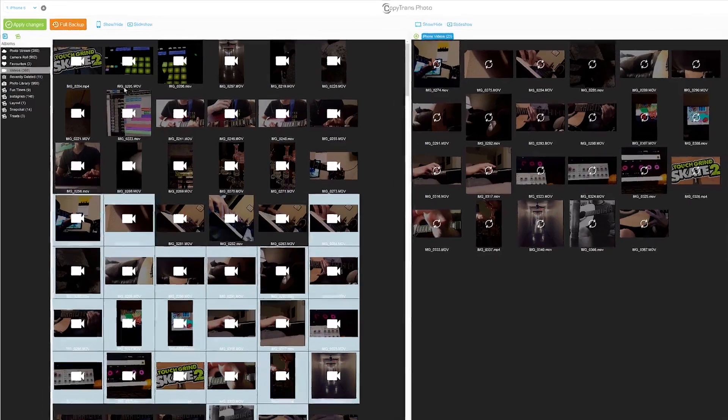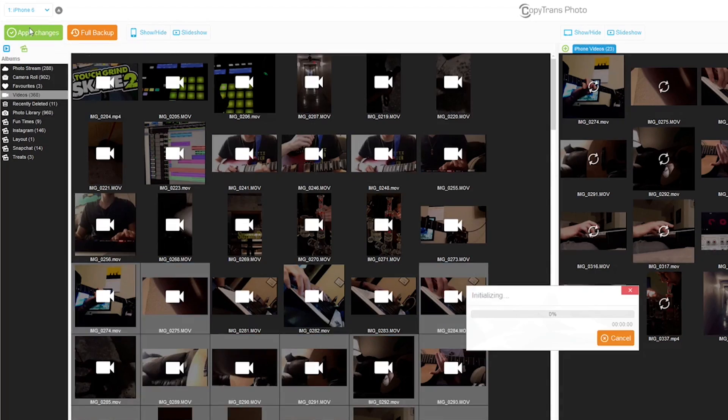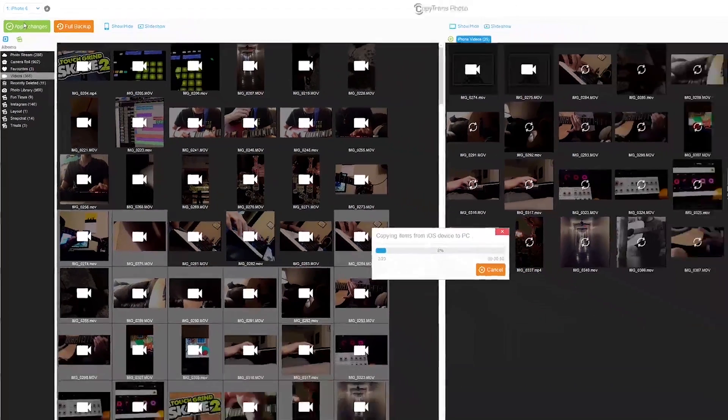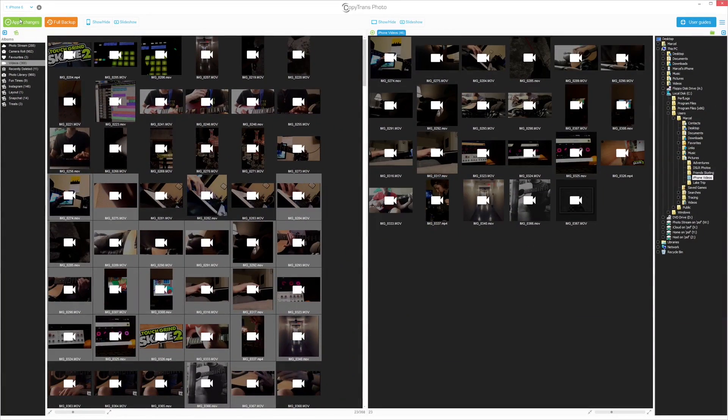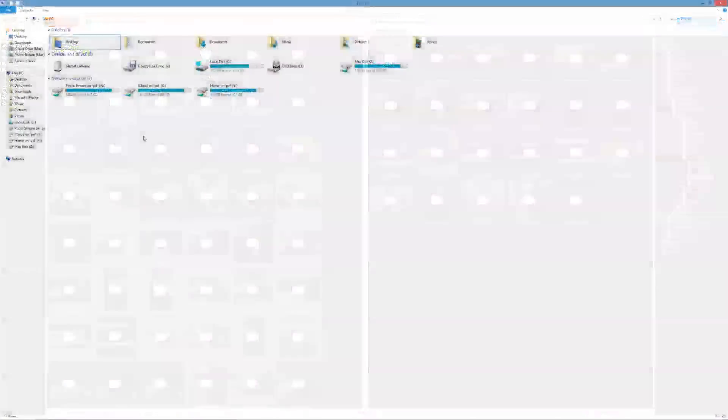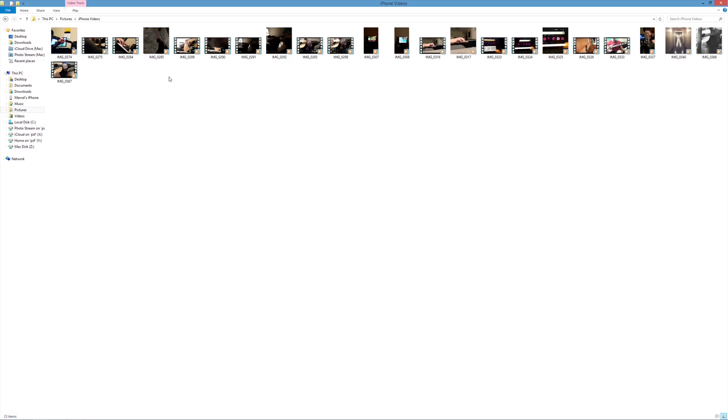Click Apply Changes. The iPhone videos are now transferred to the PC folder of your choice, all with the help of CopyTrans Photo.